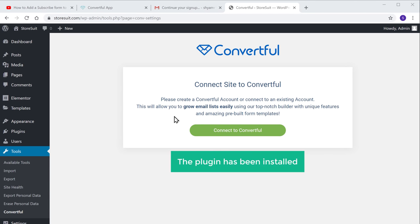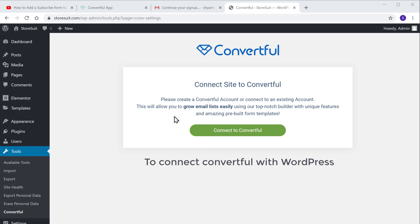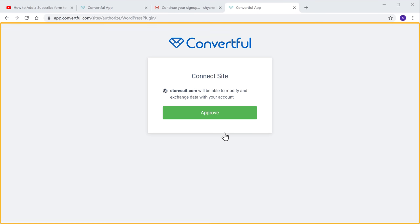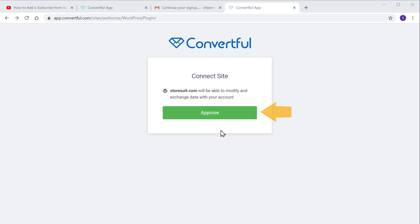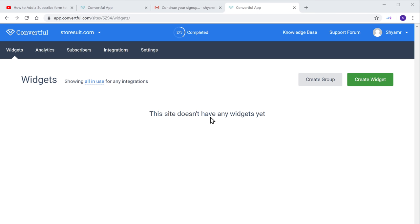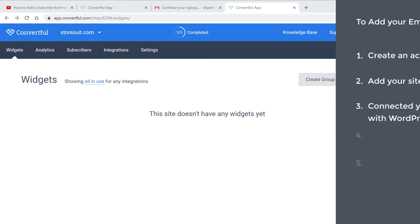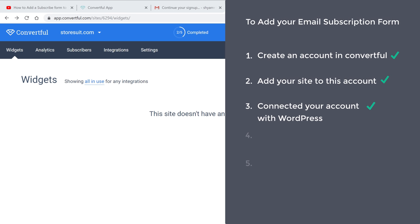So now the plugin has been installed. Now to connect Convertful with WordPress, just click Connect to Convertful, and it will take you to this page. And now if you click Approve, your Convertful account will be successfully connected to WordPress. So once you have connected your Convertful account with WordPress, you can now go to step four, which is to add the email subscription form to your website.